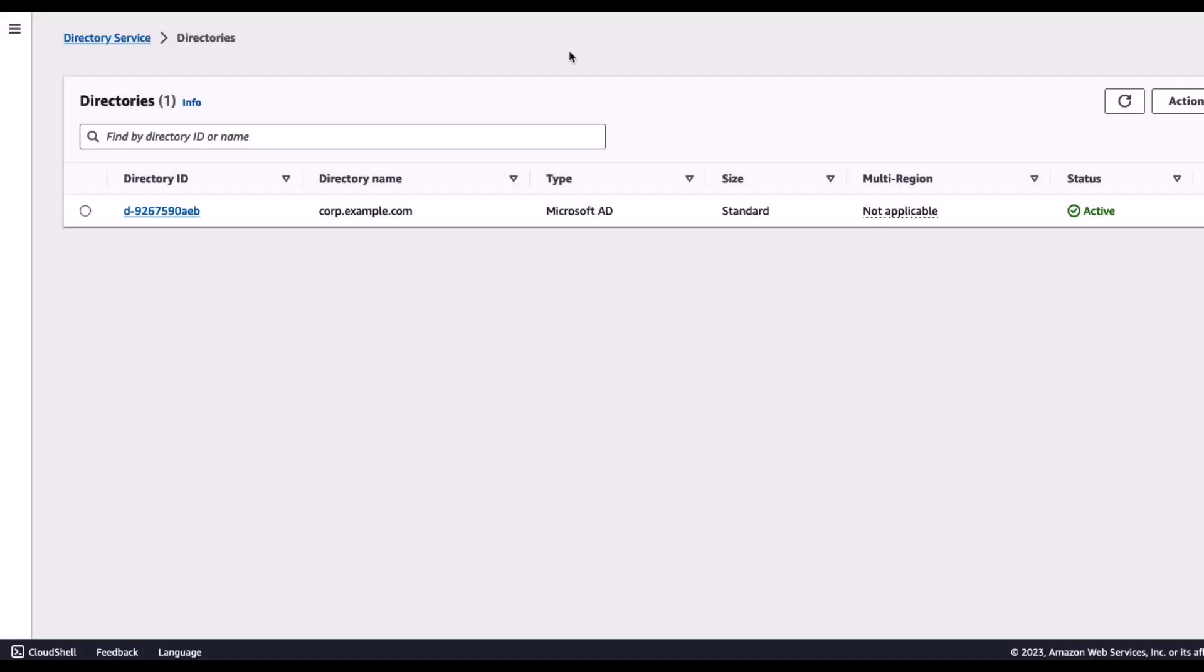Okay, my directory is now ready. It's a Microsoft Active Directory, standard edition. And from here on, I'll go ahead and show you how you can use this directory as a source of truth for your Amazon Connect user authentication process. All right, let's go ahead and switch over to Amazon Connect Console.